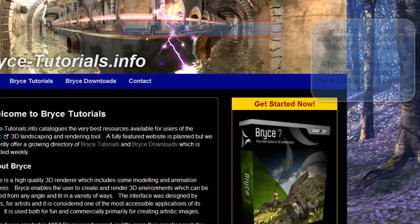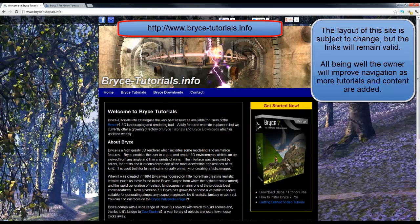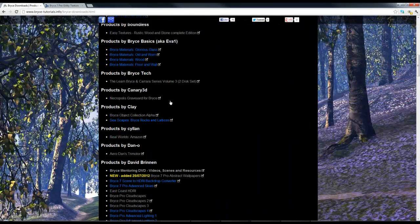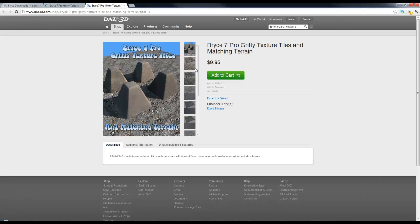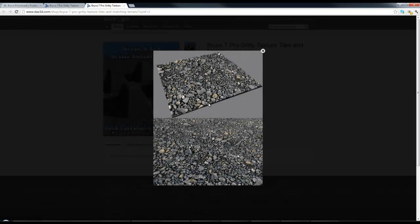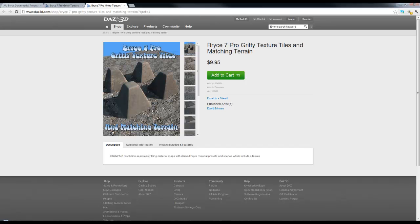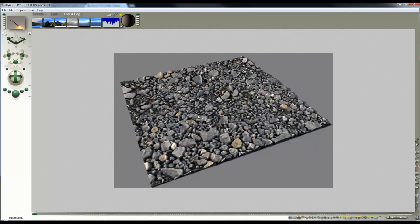And then I'm going to use BriceTutorials.info. If we go to Bryce Downloads and select Gritty Texture Tiles with Matching Terrains. I've already reloaded that one actually. And I'm going to use this one which is quite dark with some stones on it. So I've got that here. And I've saved the lighting setup and saved the object itself. I can load that scene in.